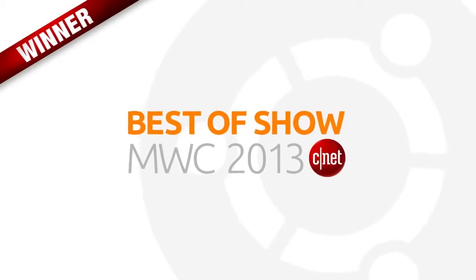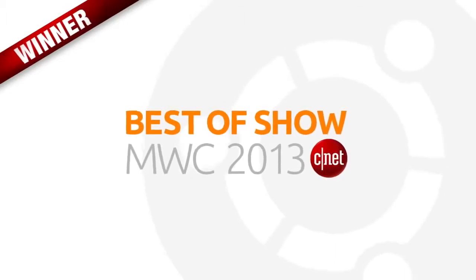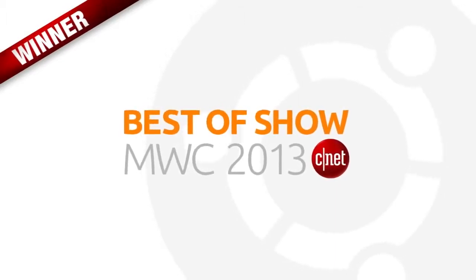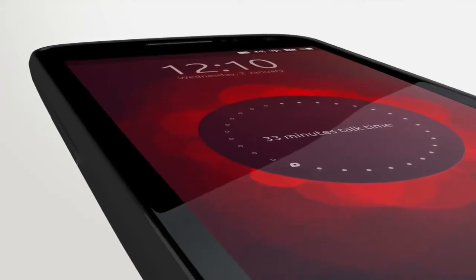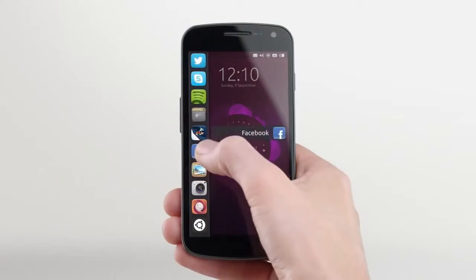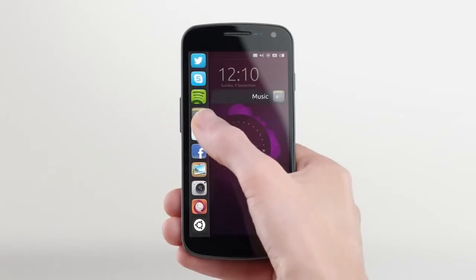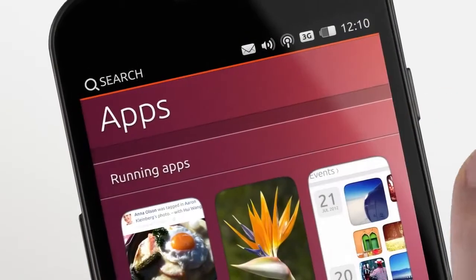We unveiled Ubuntu for Phones at Mobile World Congress in February, and CNET declared it their best of show. Operators loved the design, and some of the world's largest have now joined our advisory group.